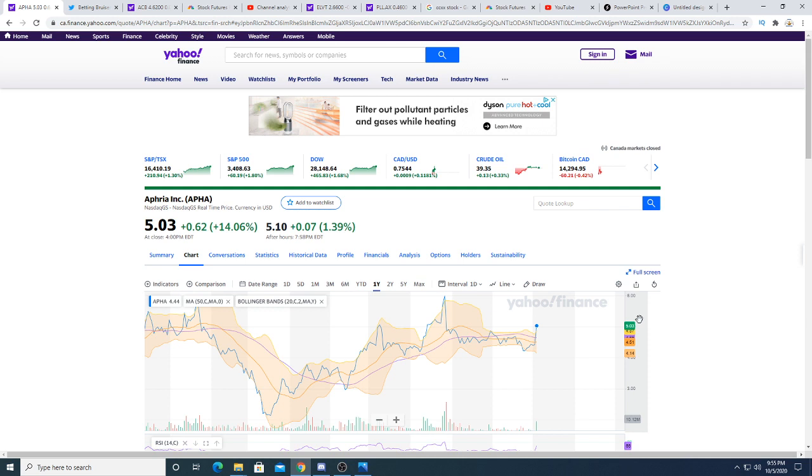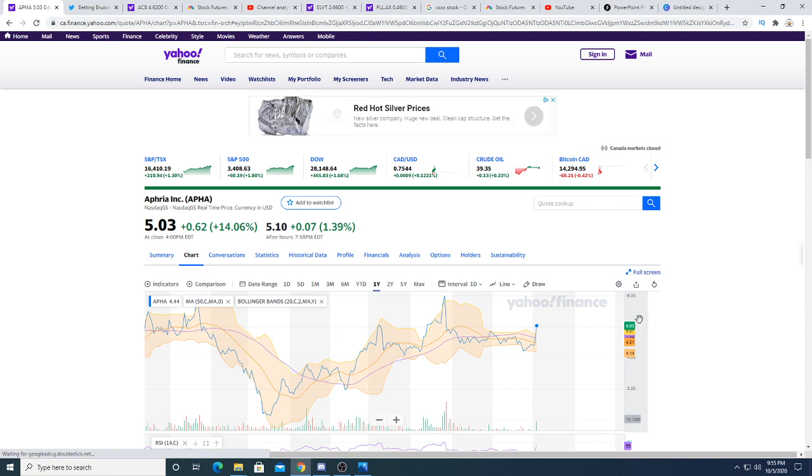I'm expecting by the time you're watching this video, Aphria stock will be around six US dollars because it has momentum on its side. As long as the market stays fairly green or doesn't dip too much, I think Aphria stock will sit at six dollars US by the time you are watching this video.